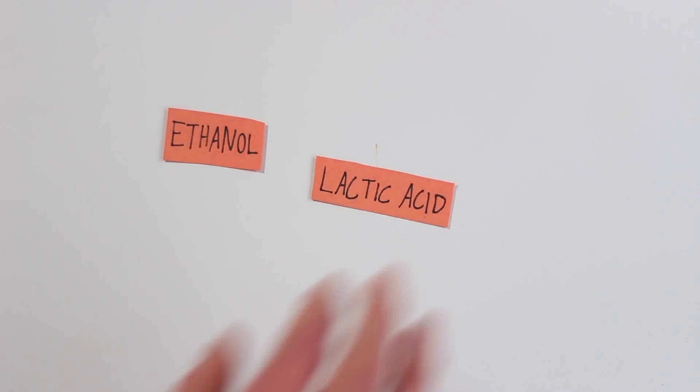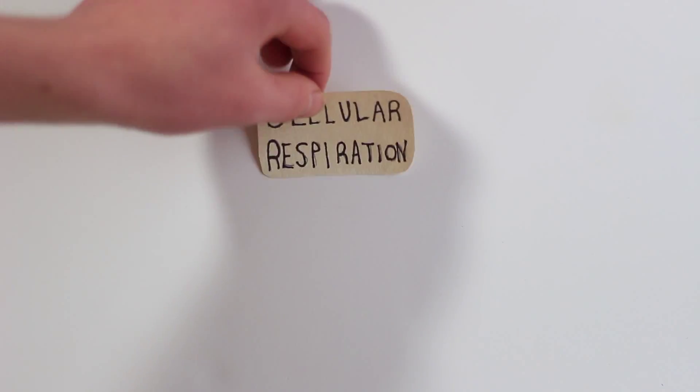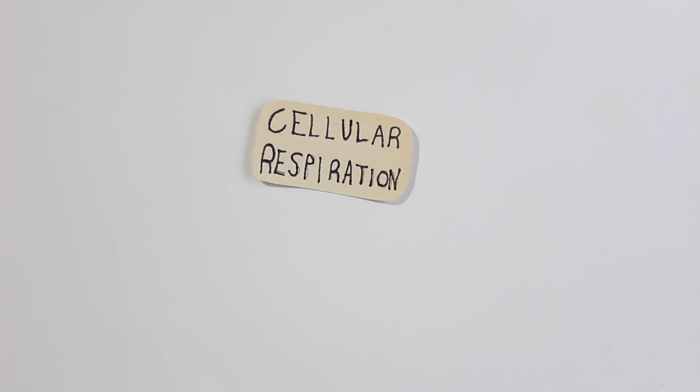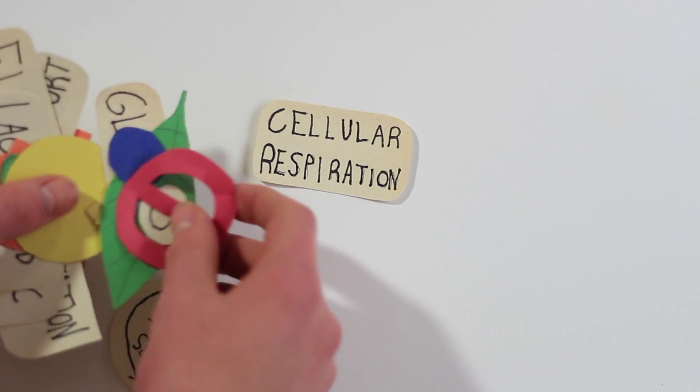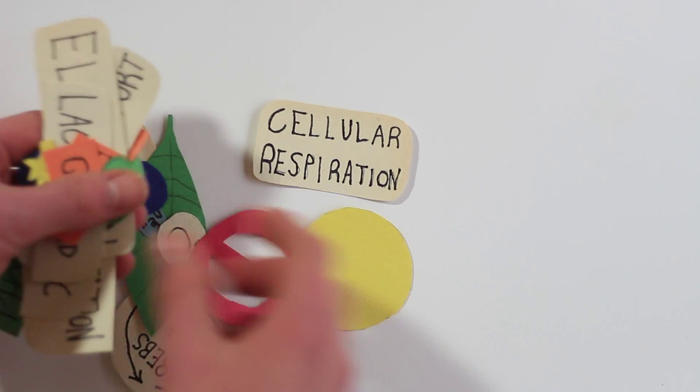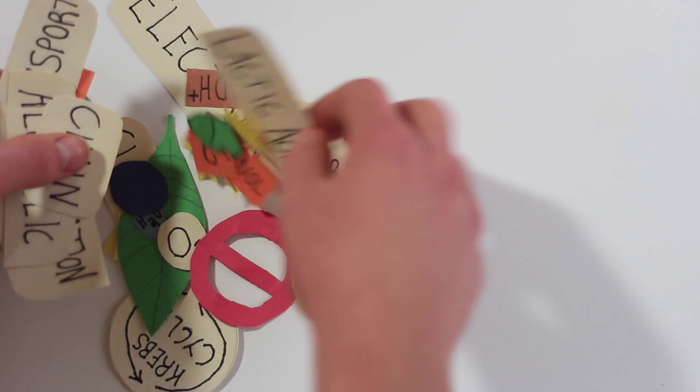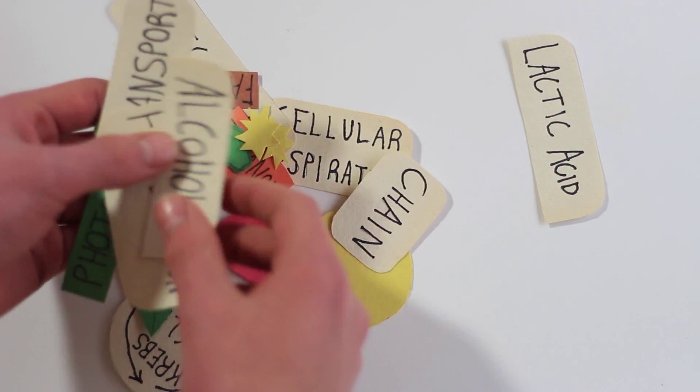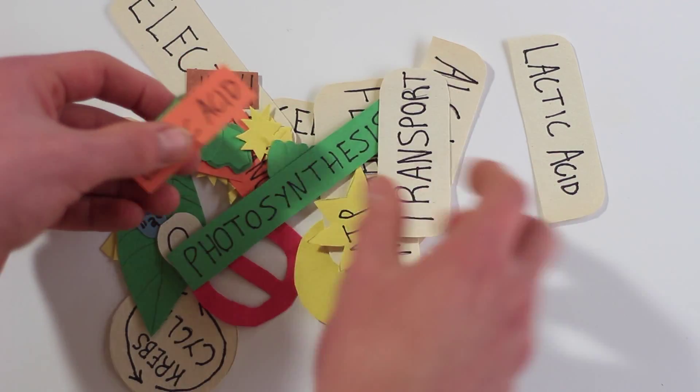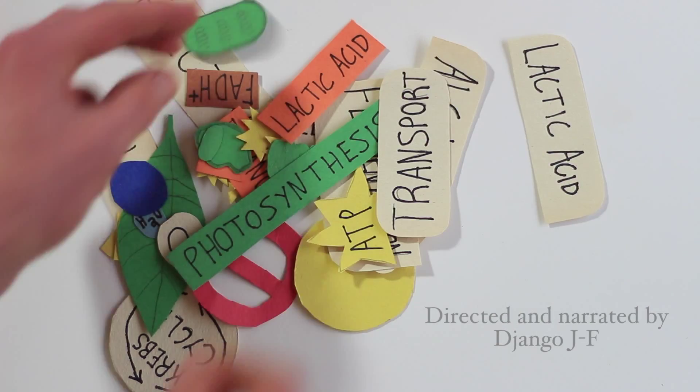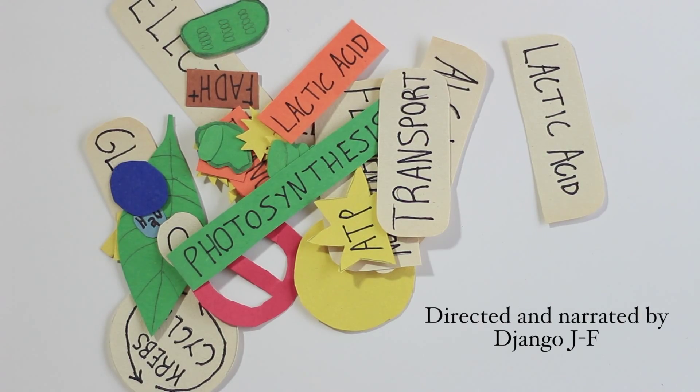And that, folks, is cellular respiration in a nutshell. Thank you all very much for watching, and I hope you learned something. Thank you all.